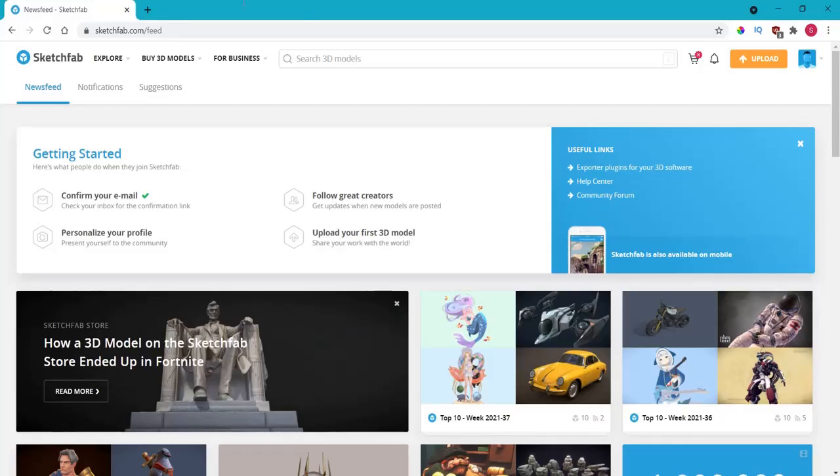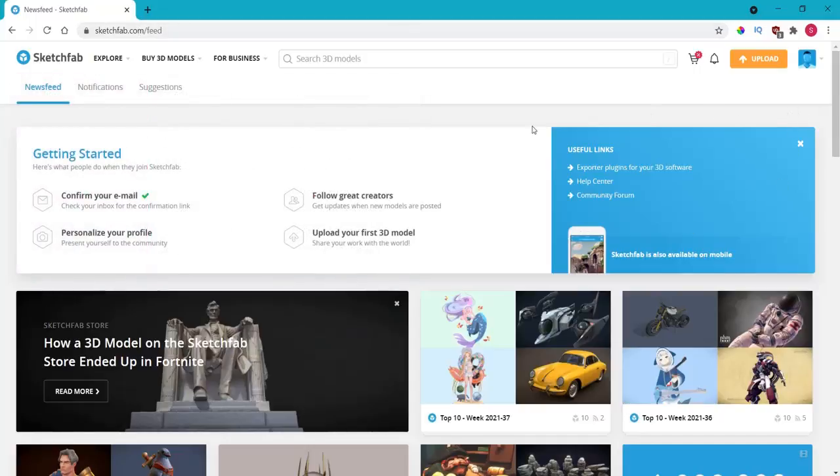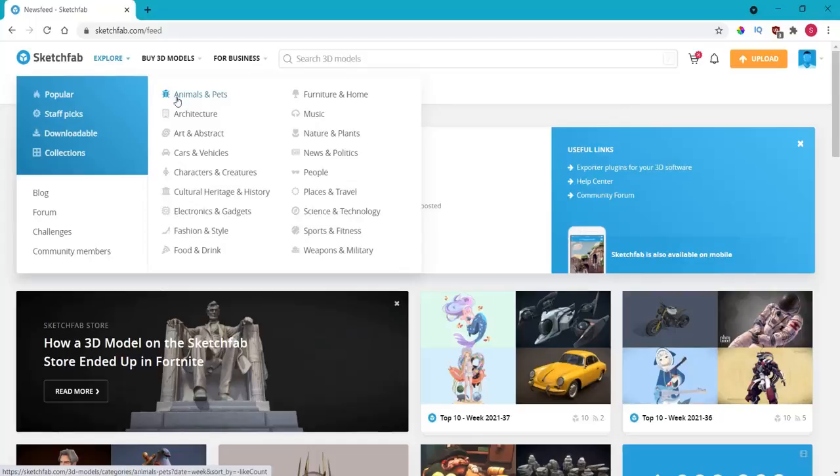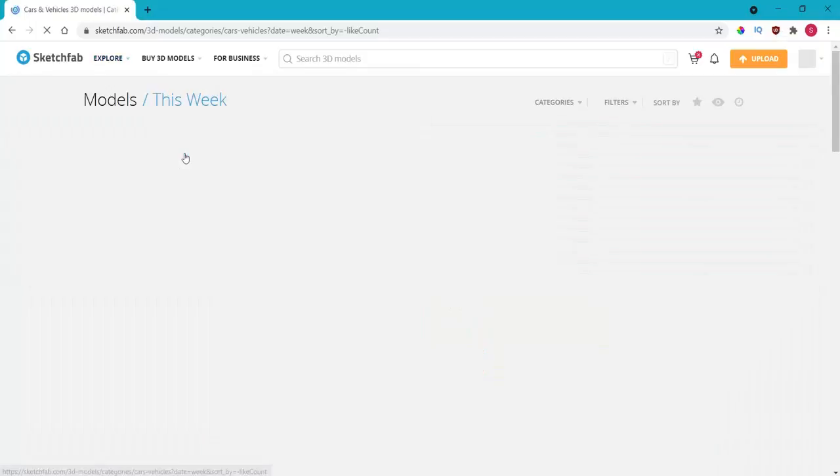First go to the website of sketchfab.com. I created an account here, so maybe you can too. I like to go to explore and then select a topic that I want to get a mesh of, for example cars and vehicles.